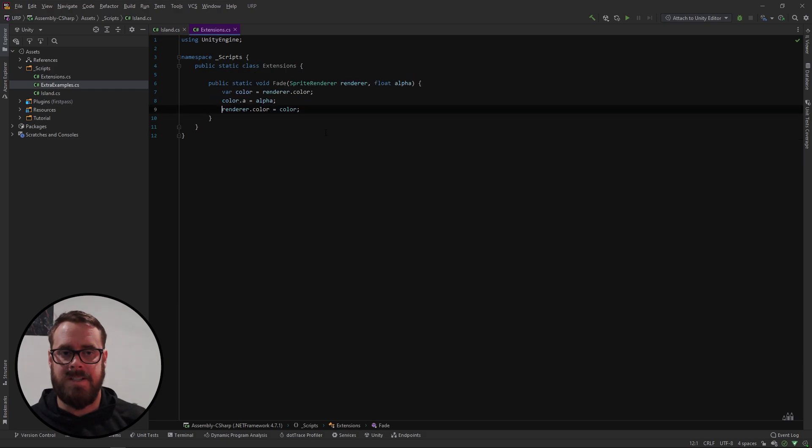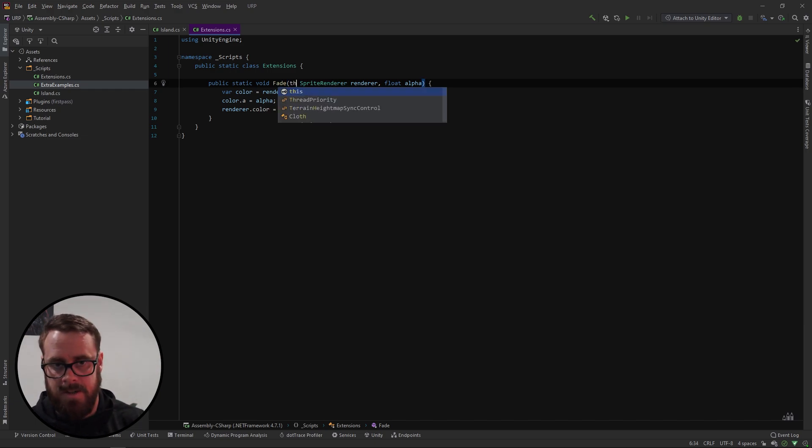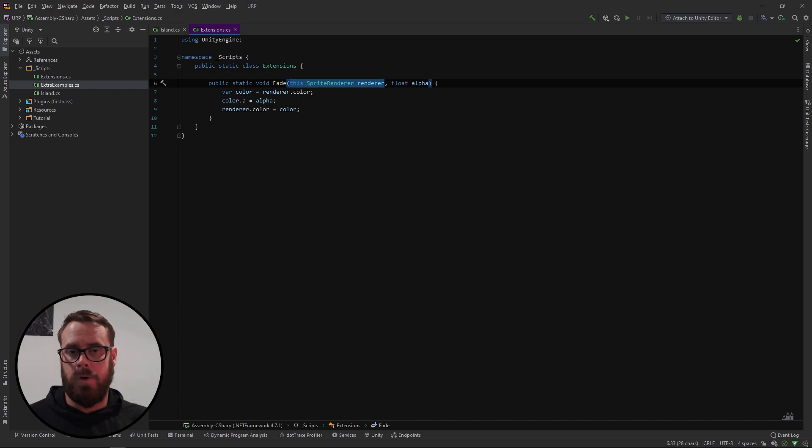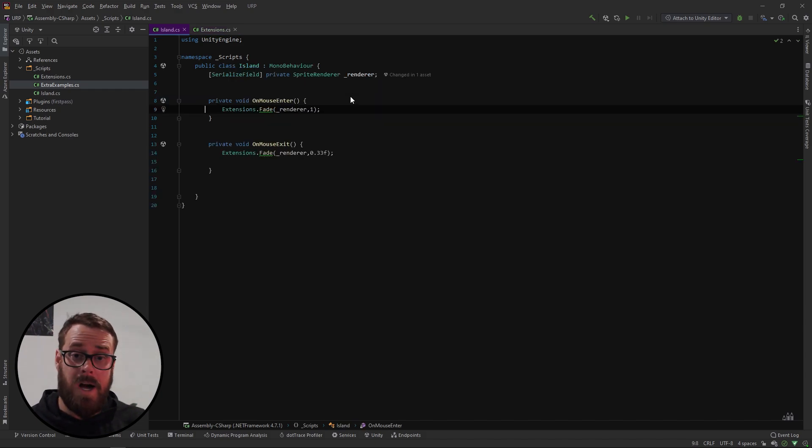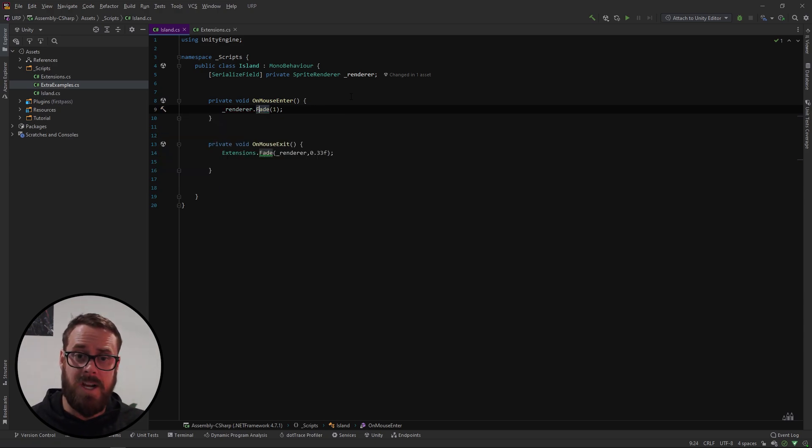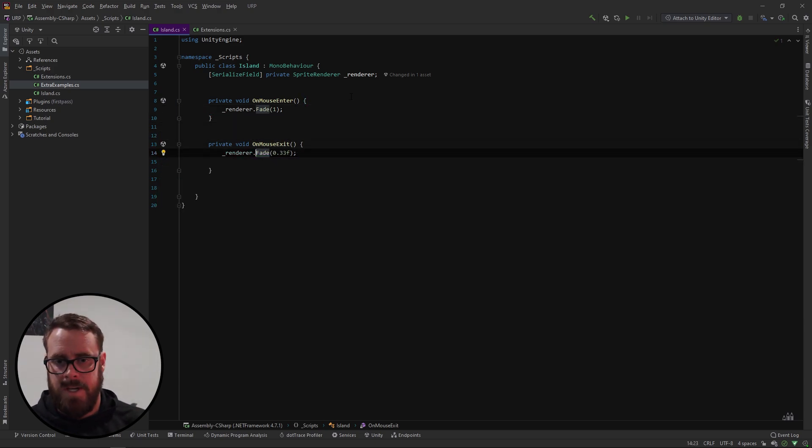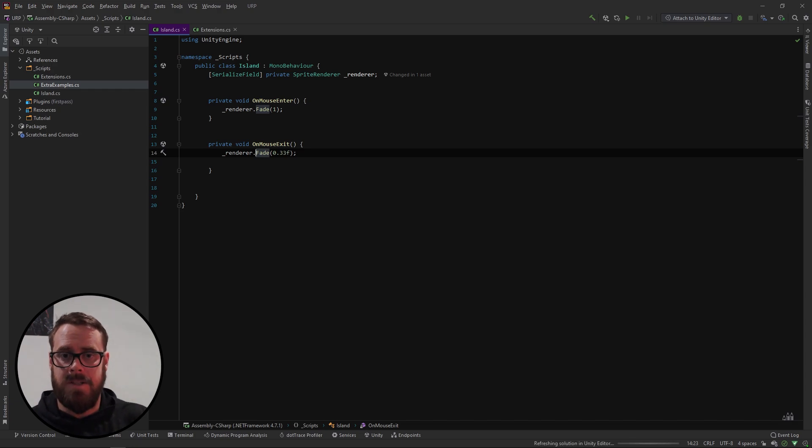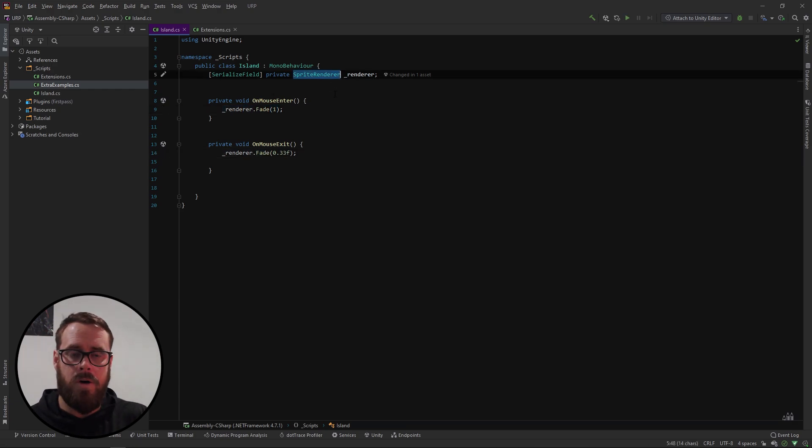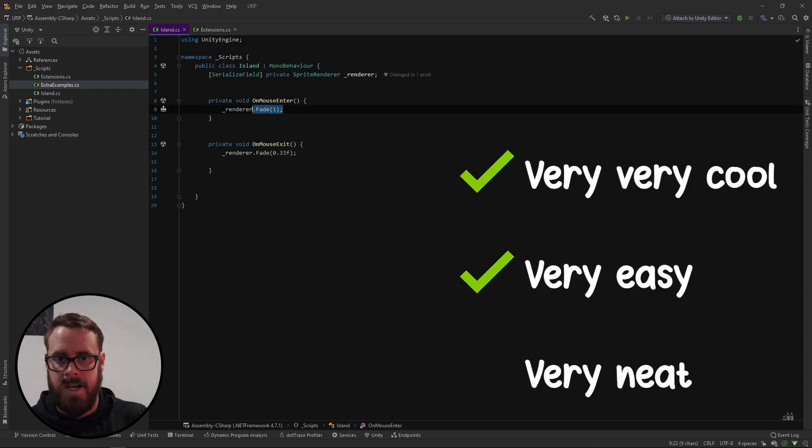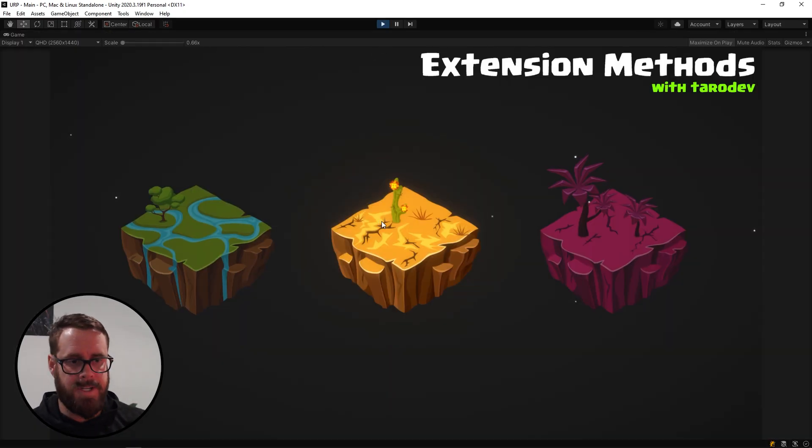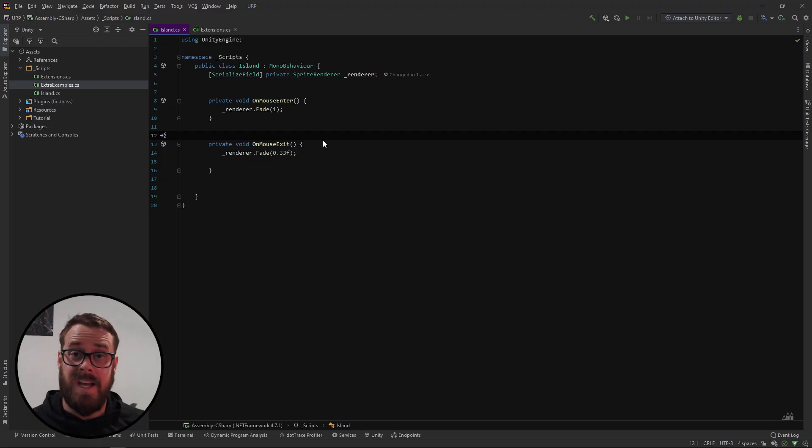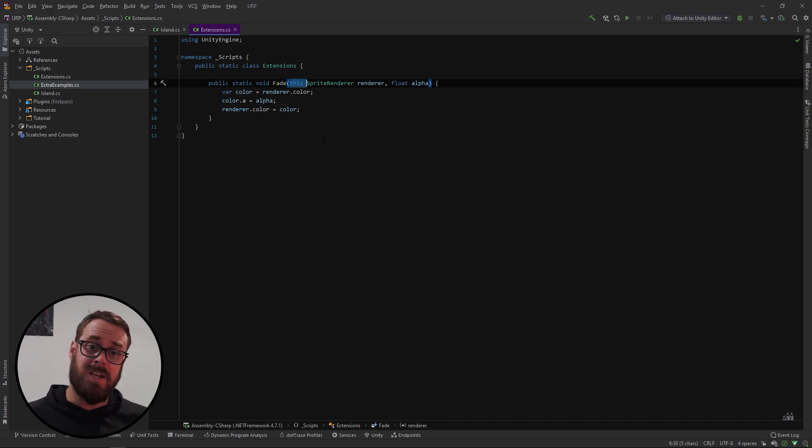So let's actually make it an extension method. All we have to do to turn it into an extension method is to prefix this first argument here with the this keyword. So what the this keyword is doing is it's saying you can now call this fade function as if it's actually a function on this parameter here the the renderer. So if we go back to island script we'll actually say that writer is suggesting something it's saying to extension method invocation. So it's saying hey would you prefer to call the extension method version of this? And yes indeed we would. So there we go. Now it's like our fade function is actually an instance method of the sprite renderer class. Very very cool. Very easy. Very neat. And of course it's predictable but it's all working. So that's how easy it is to set up an extension method. Just put it in a static class and prefix the first argument with this keyword and you've got yourself an extension method.